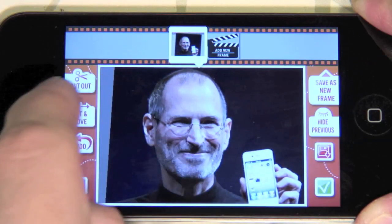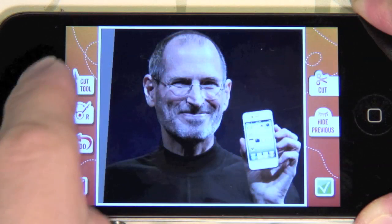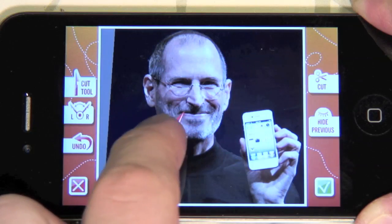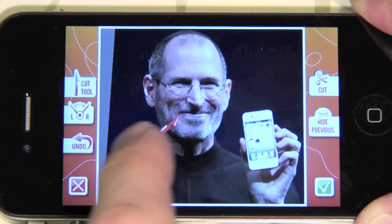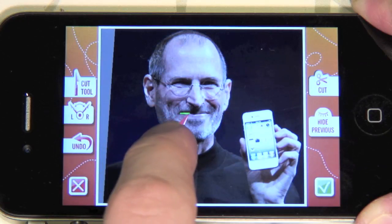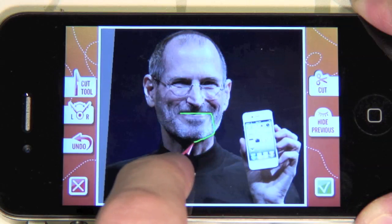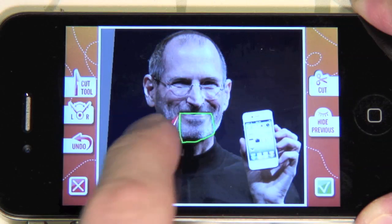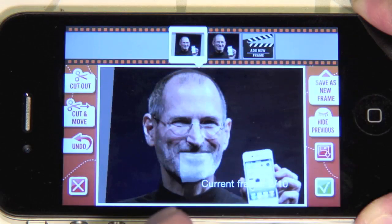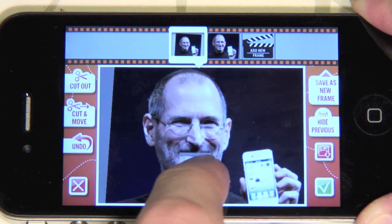Now, let's press Cut and Move and carefully select Steve's mouth. Press the green tick. Now, let's move the mouth a little bit down. Press Save as New Frame.